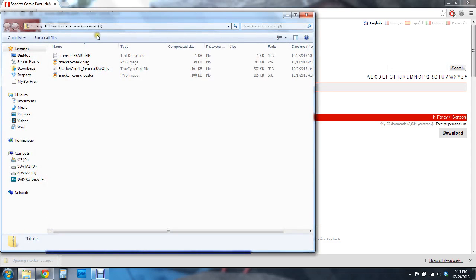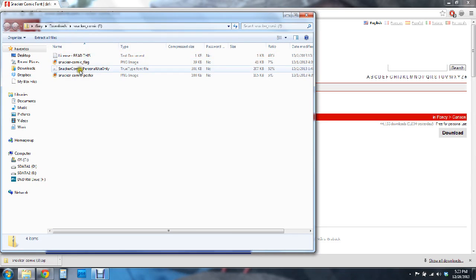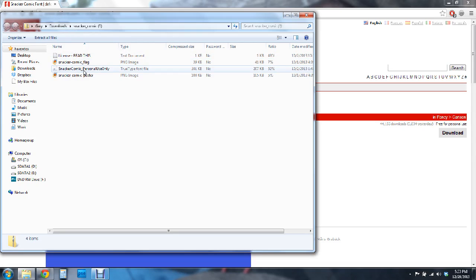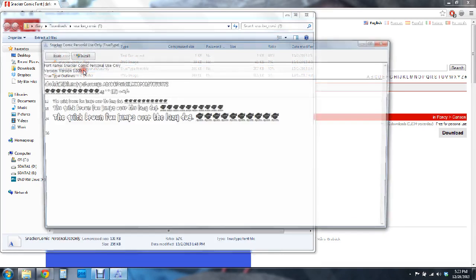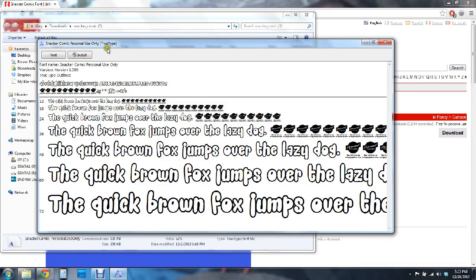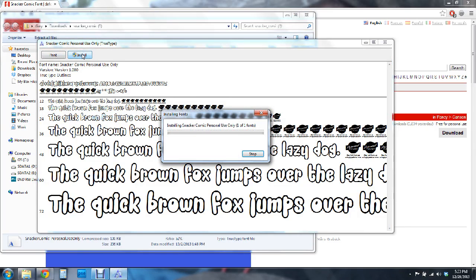So I'm going to open this up and you see we have some different files in here. The only one that we really want is this TrueType font file. Now the easiest and fastest way to download this font is to just double click on this and then all you have to do is click this install button.